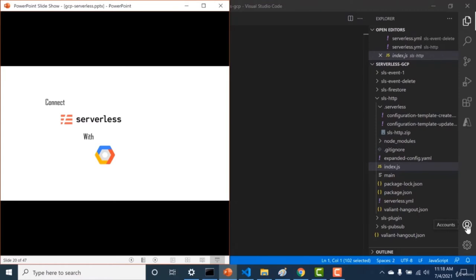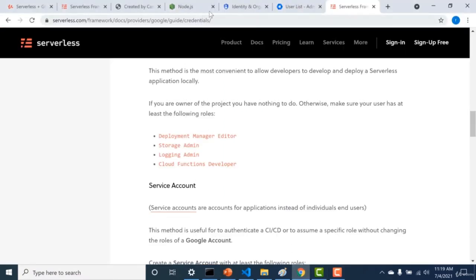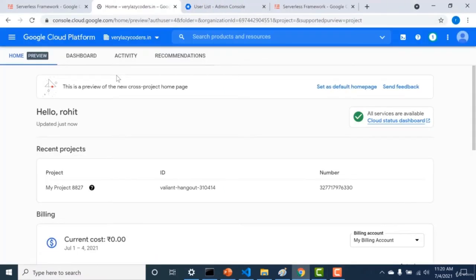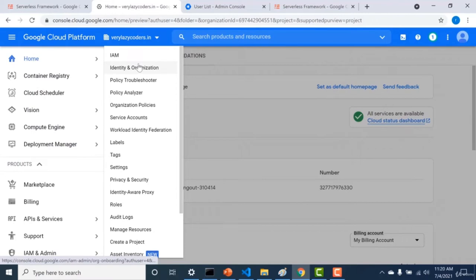Now let's see how to connect serverless with your GCP account. There are two ways: using your Google account or using a service account. For the Google account method, you also need the gcloud CLI. Starting with Google account first, go to your GCP console and create a user by navigating to IAM, then Identity and Organization, then the admin console, and Manage Users.